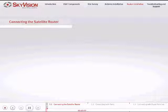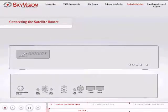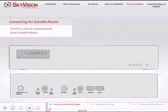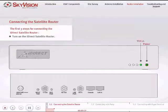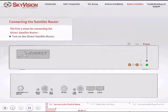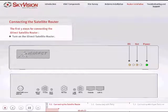In this chapter, we will complete the steps of your iDirect Satellite Router installation. Please follow these instructions. Turn on the iDirect Satellite Router and wait for the Status LED to turn off and for the RX and Net LED to turn on. Confirmation of this will mean that the Satellite Router has fully booted up.